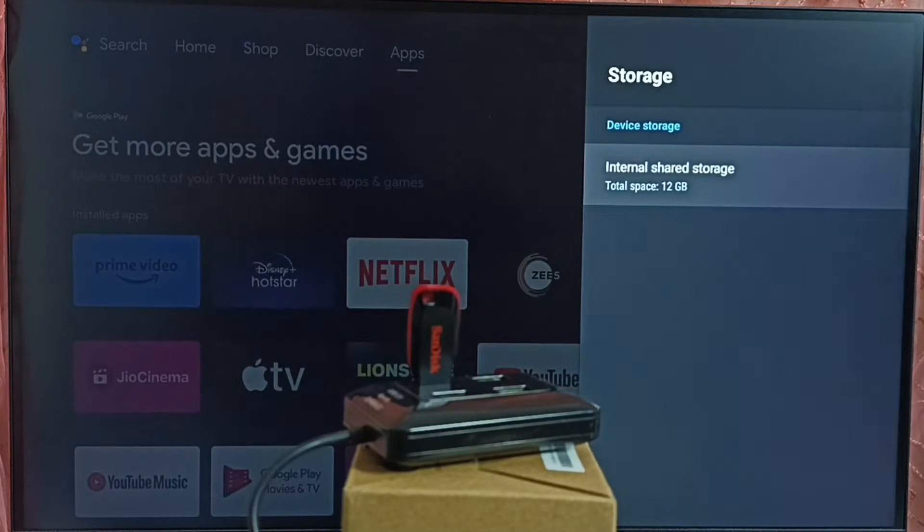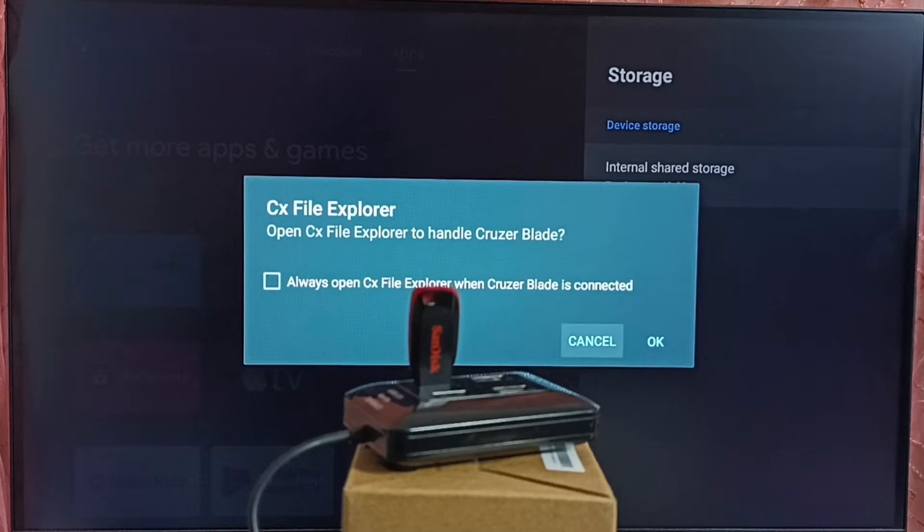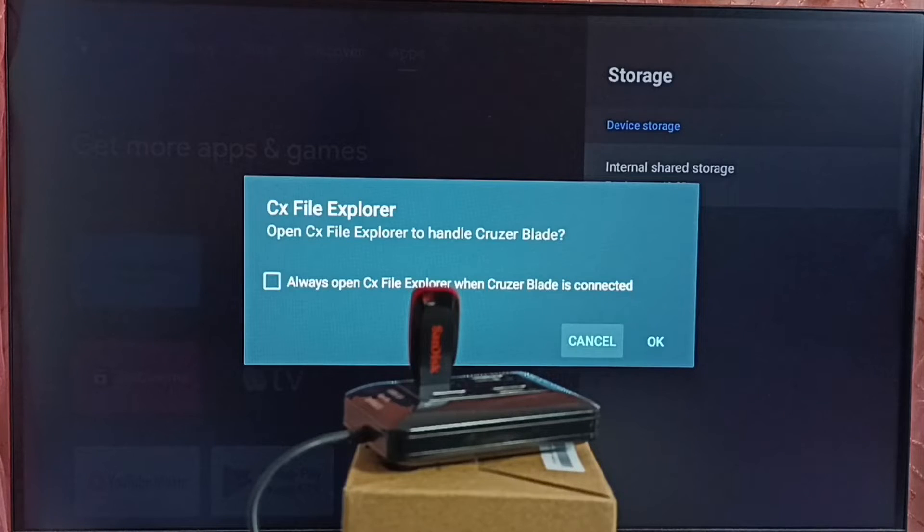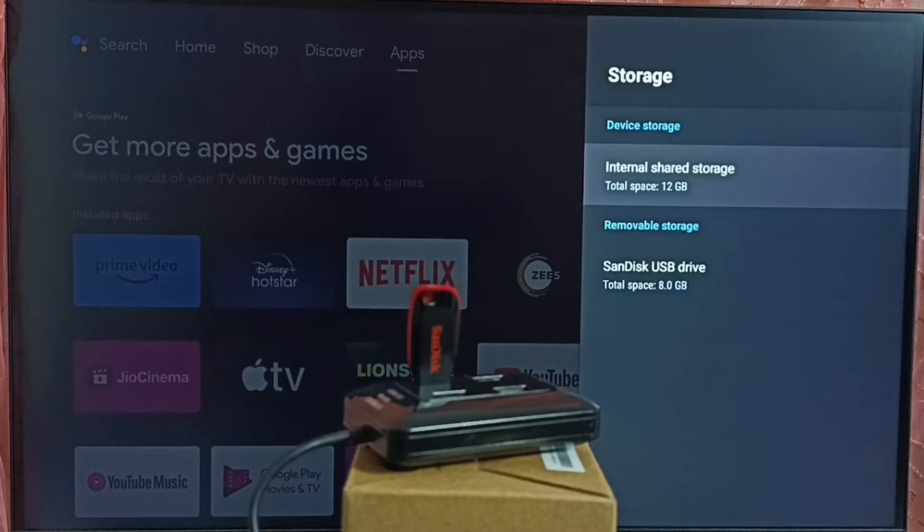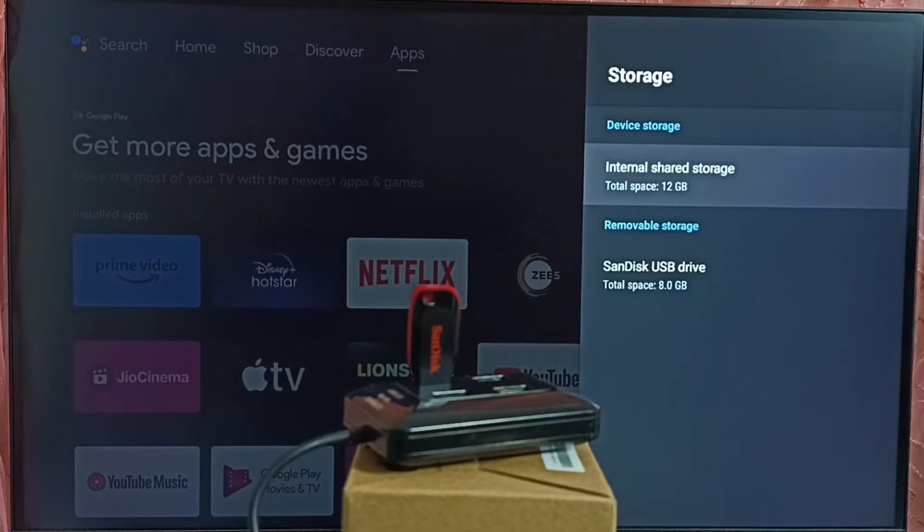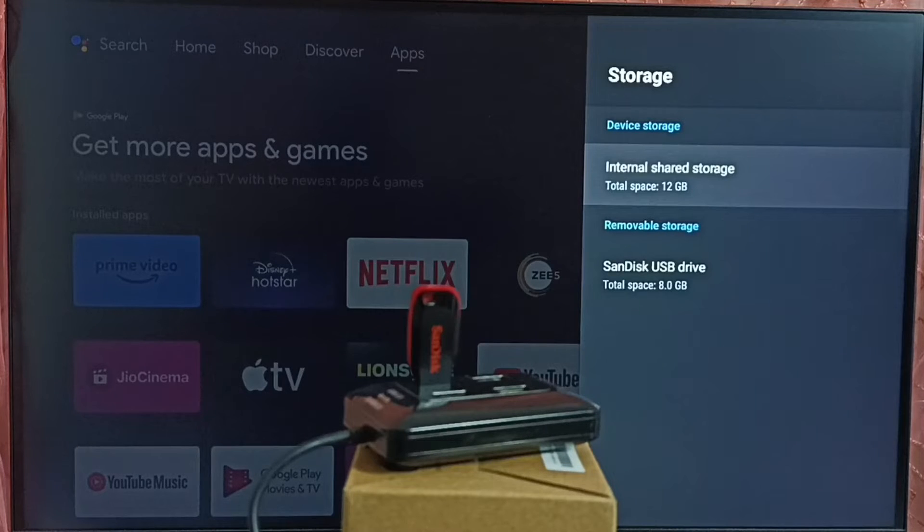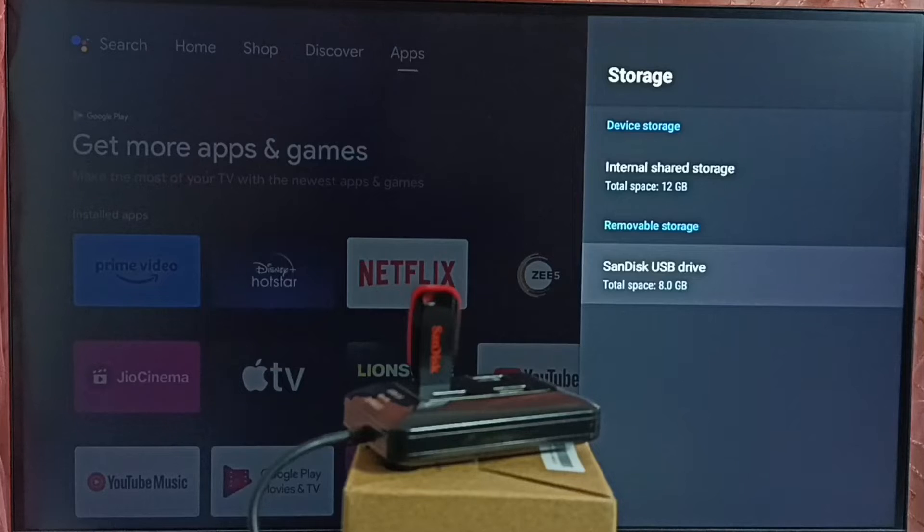Then please wait. See, you can see this TV has detected this USB drive. And here we can see SanDisk USB drive, 8GB. Select it.